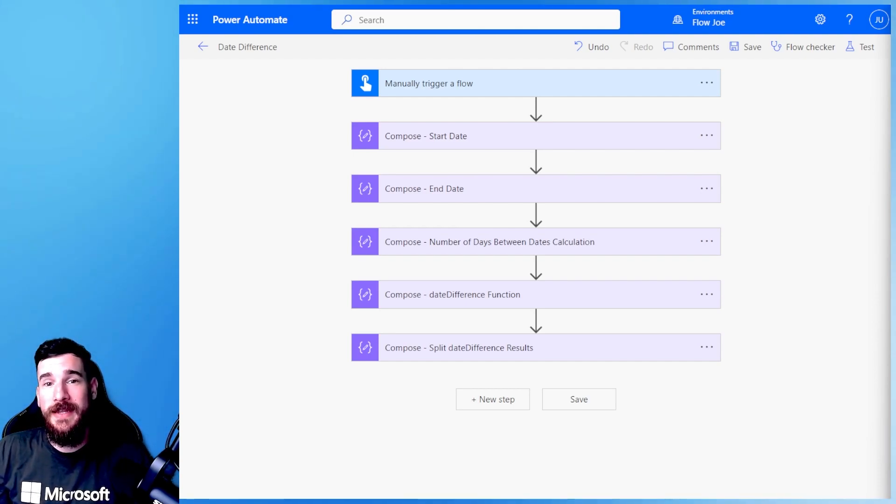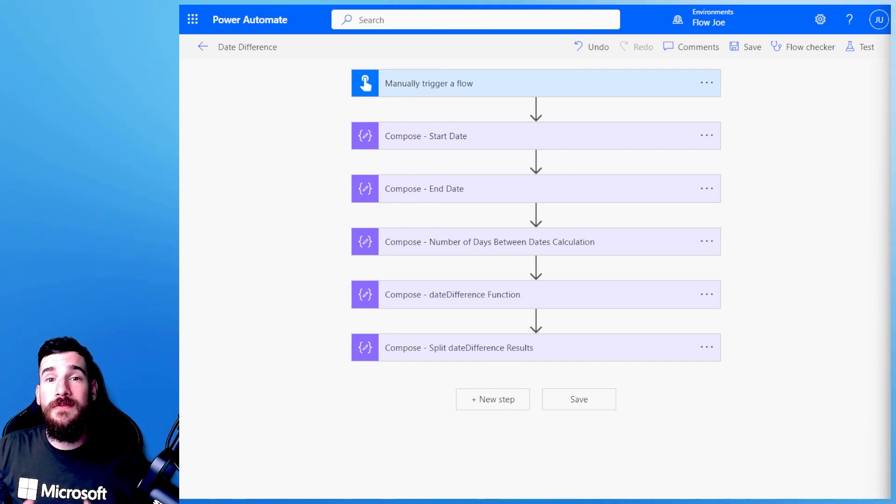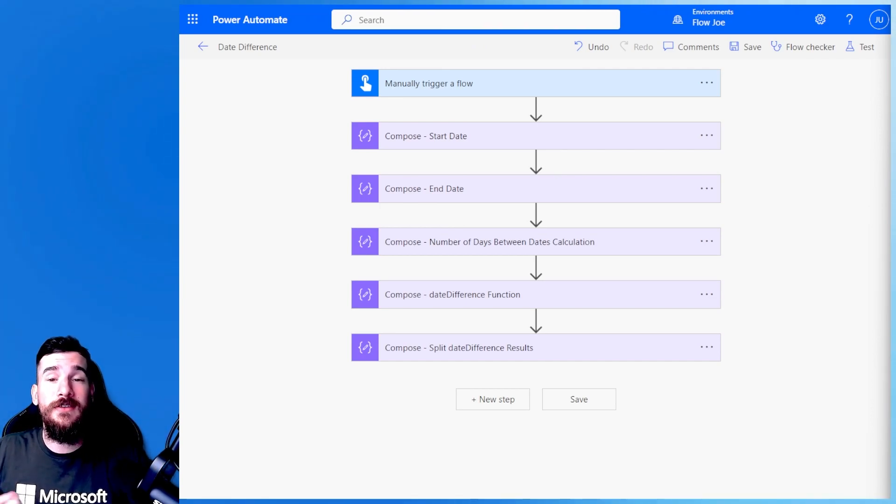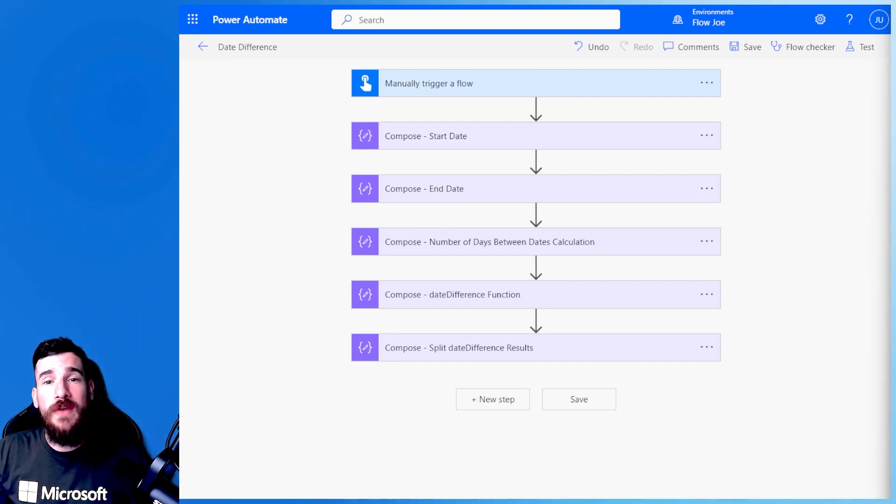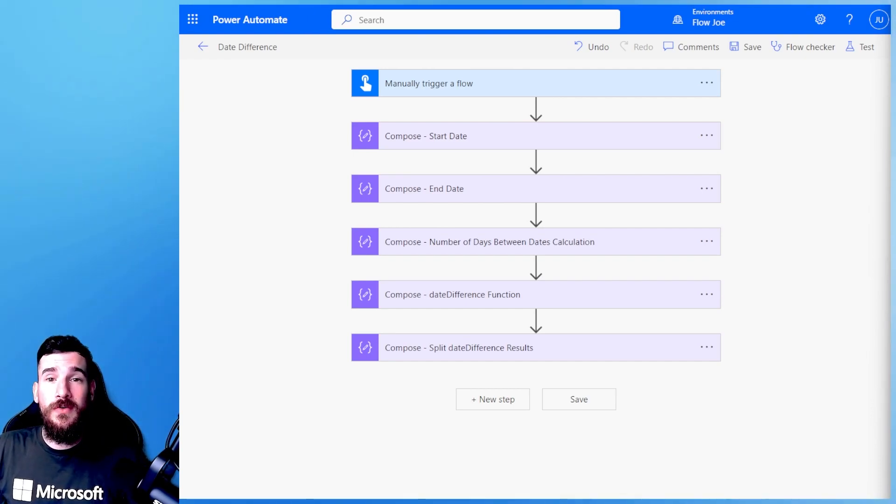Today we're going to be looking at date differences and how we get two dates and find the differences between them, the date and the time. Now there are two very different ways of doing this: a newer way and an older way.